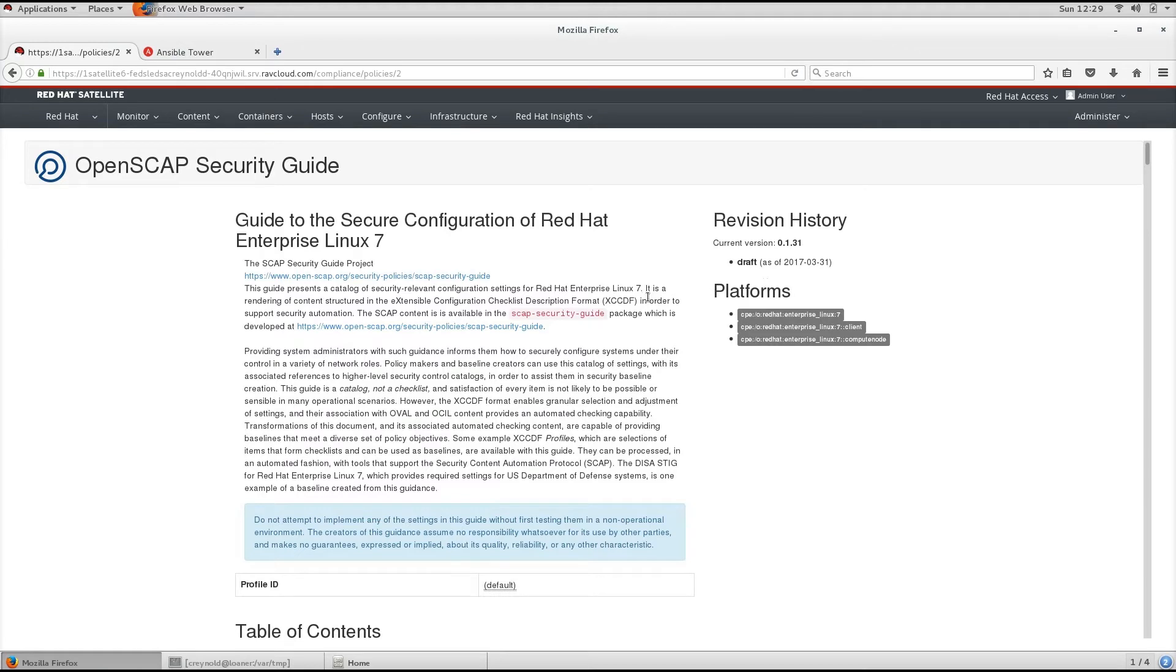text documents that describe the security policies in a human readable form. However, the most valuable part of an SCAP security policy is the code for automated evaluation of each rule. This code is what allows auditors to evaluate compliance without tedious manual checking.